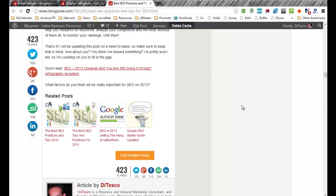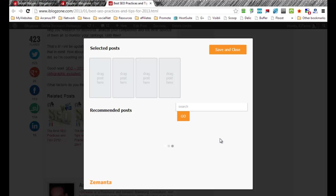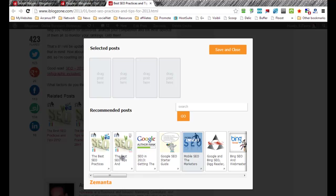So basically what happens is that once you have these results and you're not satisfied with them, all you have to do is just click on the edit related post and Zemanta will immediately return you with other posts that are quite relevant to the particular post that you are editing.